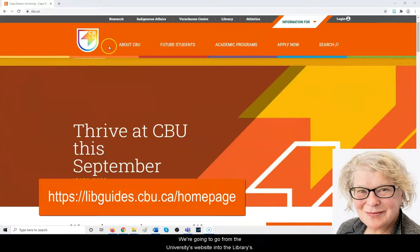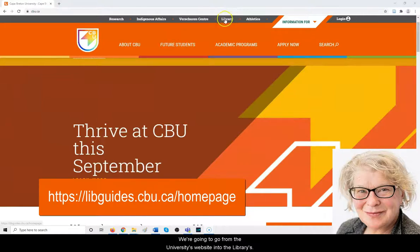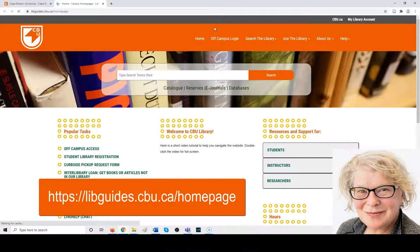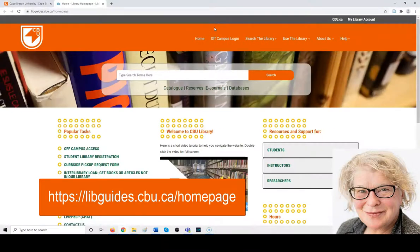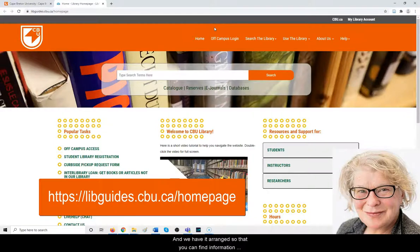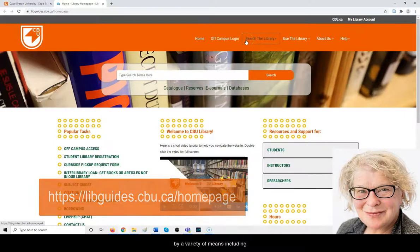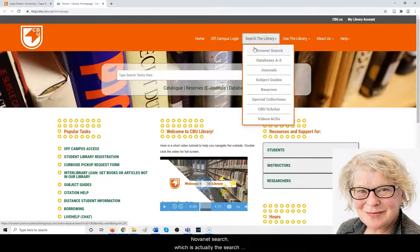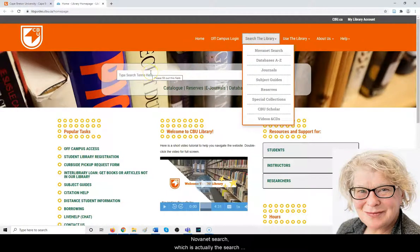We're going to go from the university's website into the library, and we have it arranged so that you can find information by a variety of means, including Novanet search, which is the search box here.